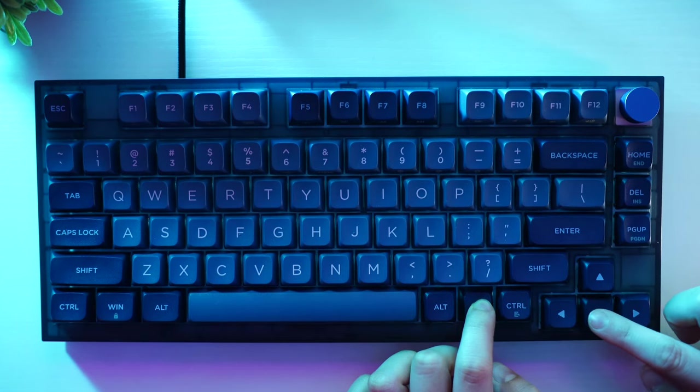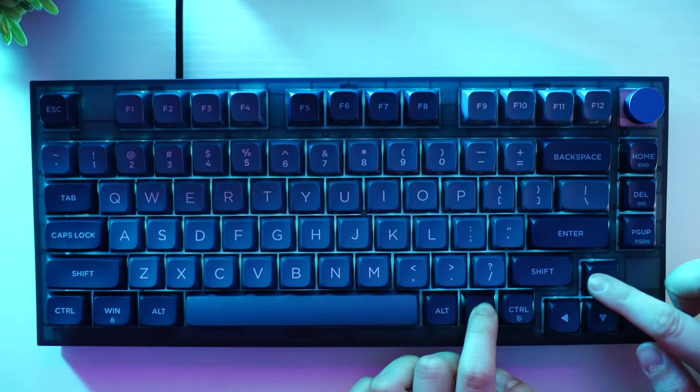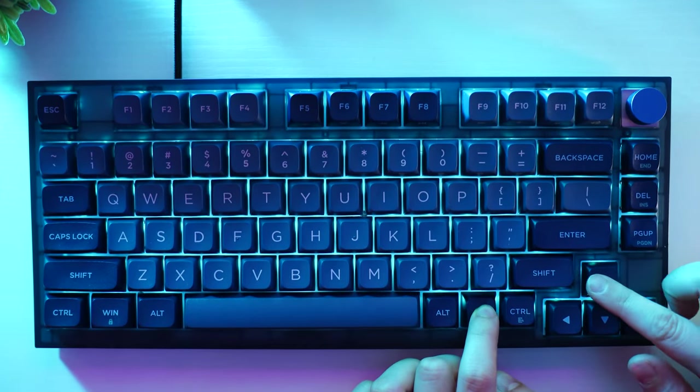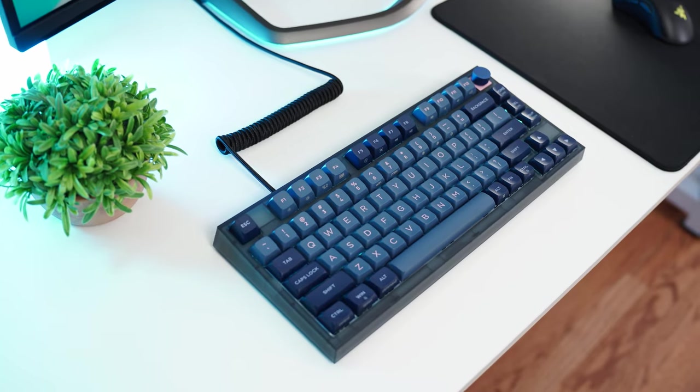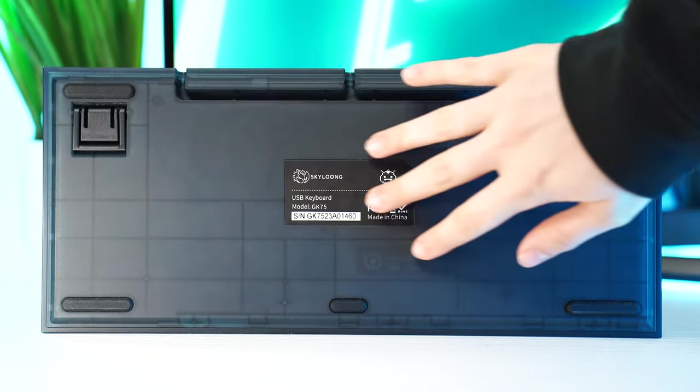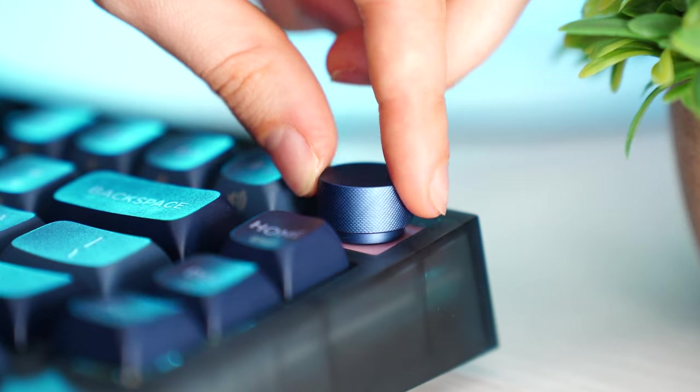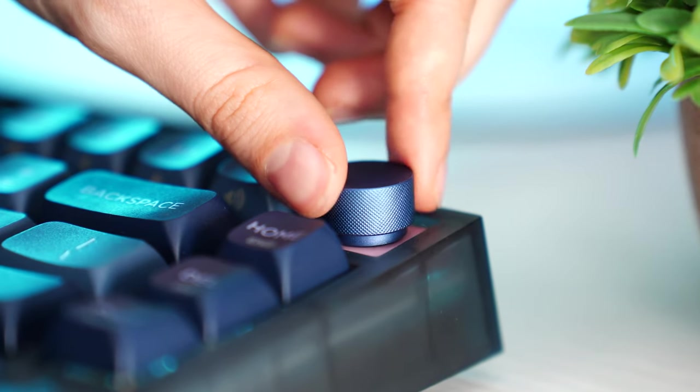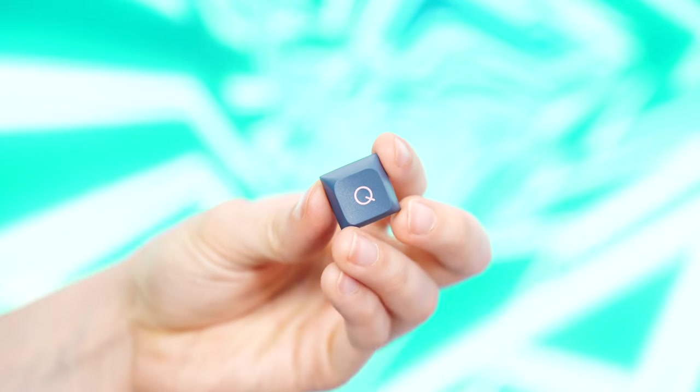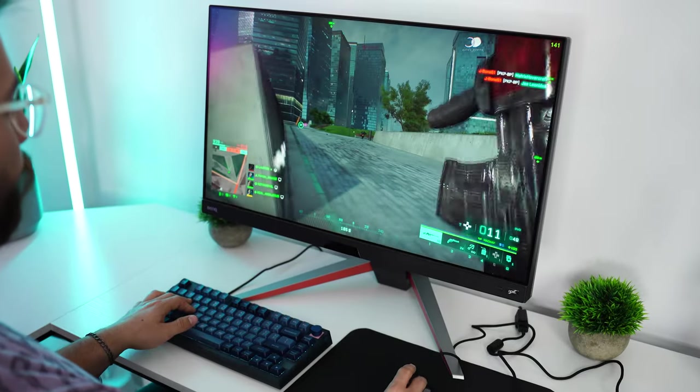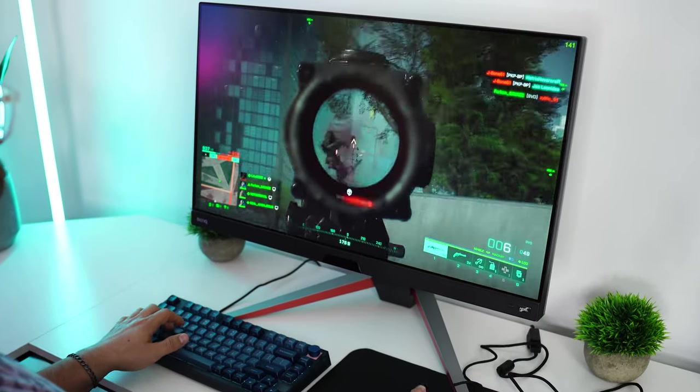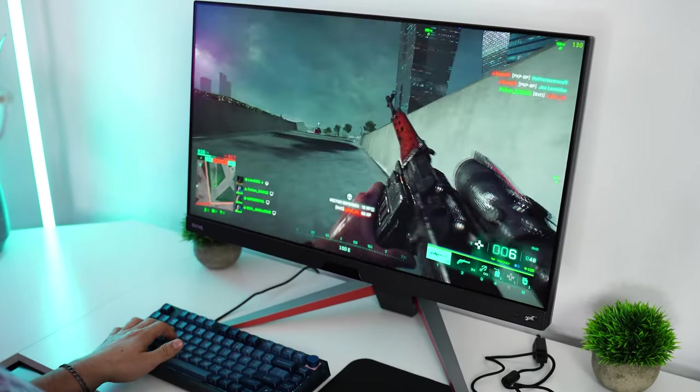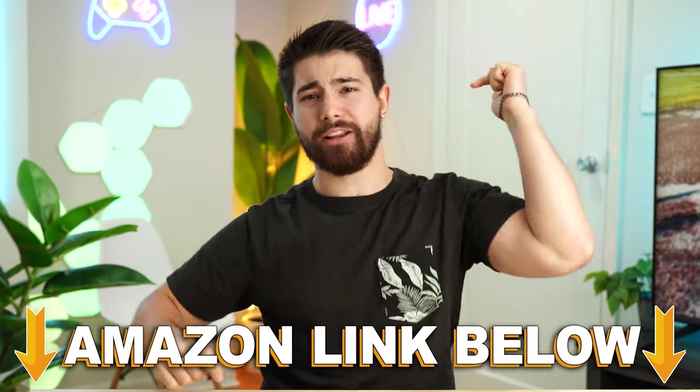And one of the areas they definitely saved money in to bring that price point down. But overall, pairing the build quality, dampening, switch choices, with premium features like the metal knob and high-end keycaps, make this the best budget gaming keyboard on the market.